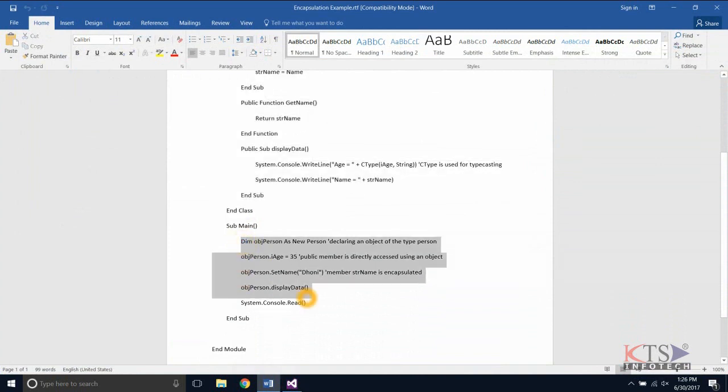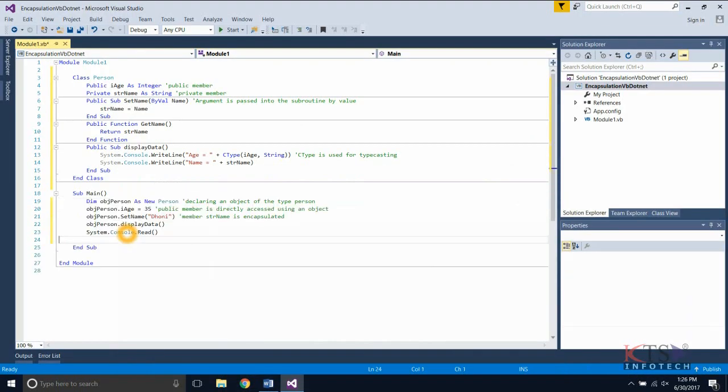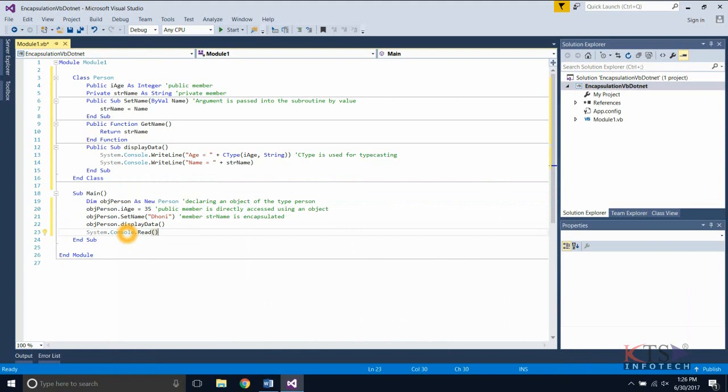Copying the required code for creating and initializing object of a class person. Type or paste the code for creating and initializing object of a class person.